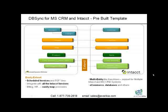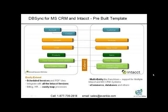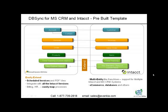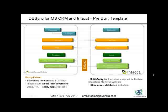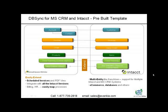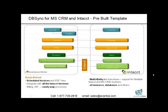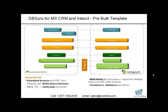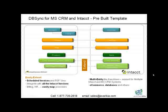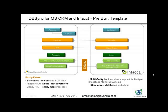Apart from that, we also provide other features and functionalities where you can have scheduled invoices and PDF view. We integrate with all the Intact versions and we also integrate with multiple Intact versions and multiple Intact applications with single MS CRM systems.